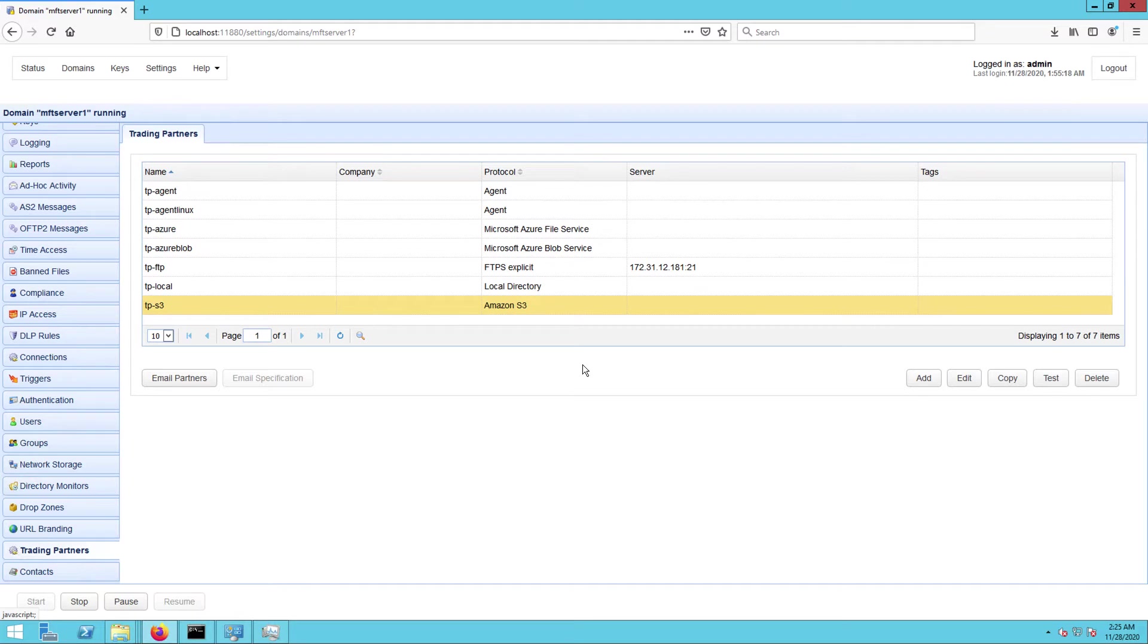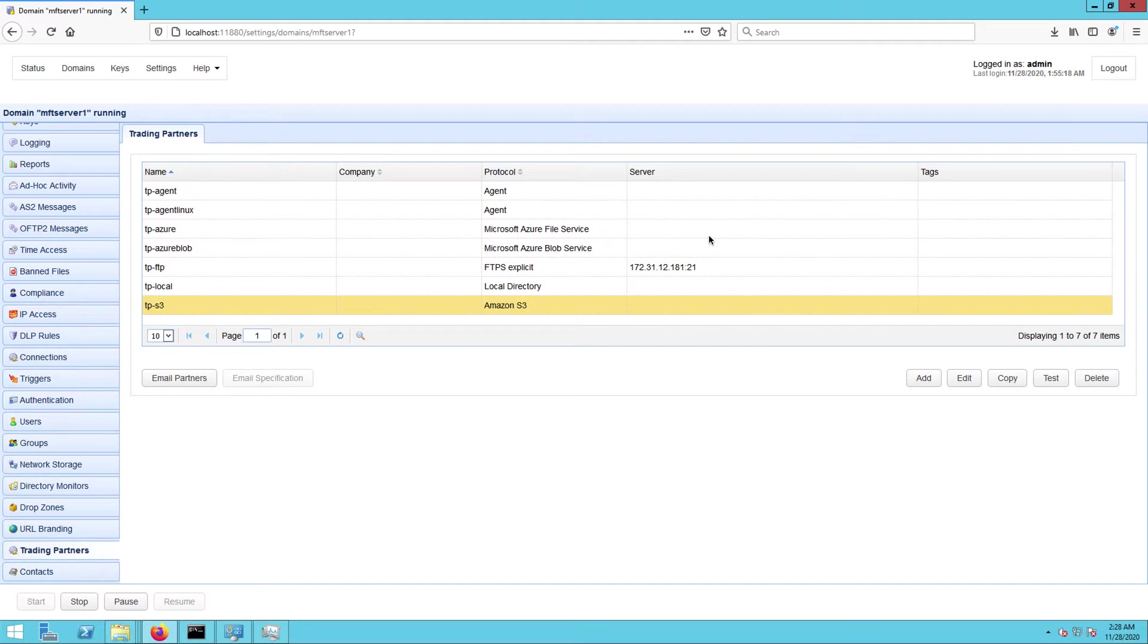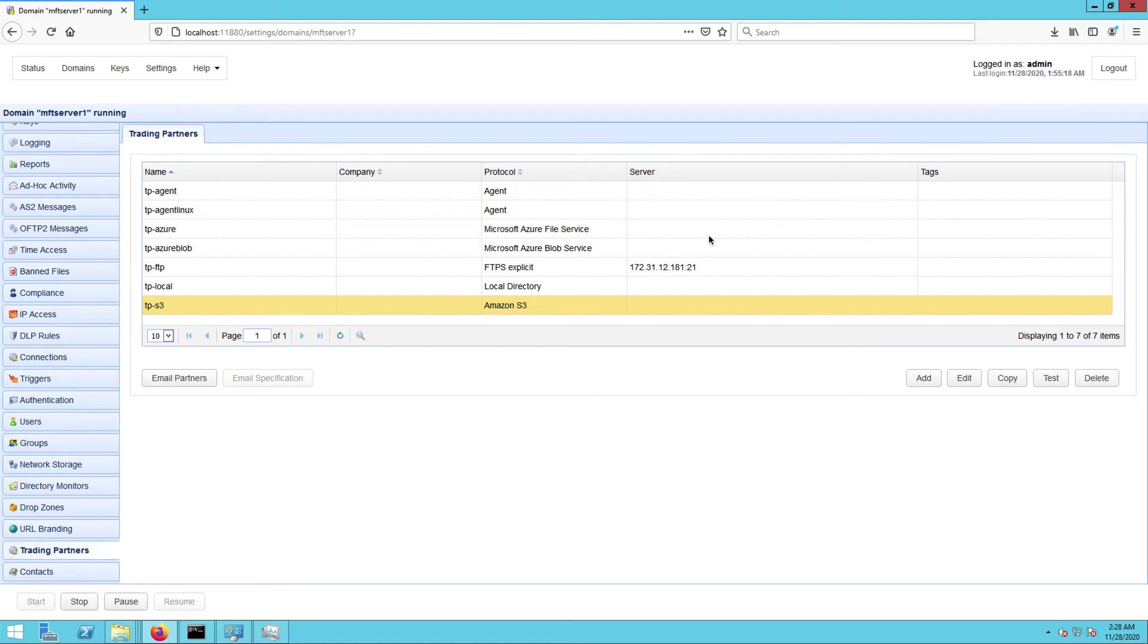Not only does JSCAPE MFT Server support a wide range of cloud storage solutions, it also supports several file transfer and network services. This means you will rarely have any problem transferring files from any source to any destination. You can see a list of the currently supported cloud storage solutions and network services in the description or in the post.